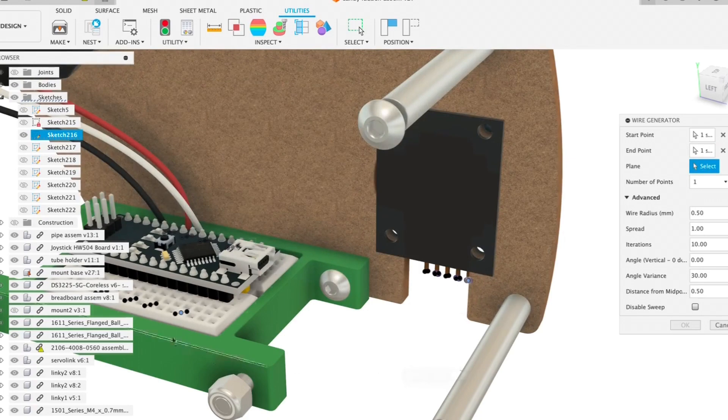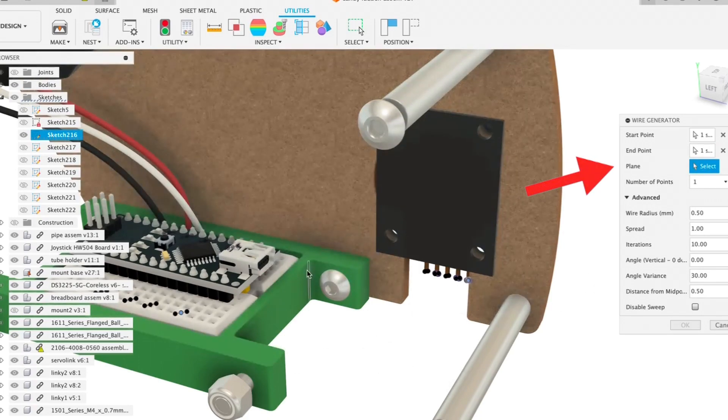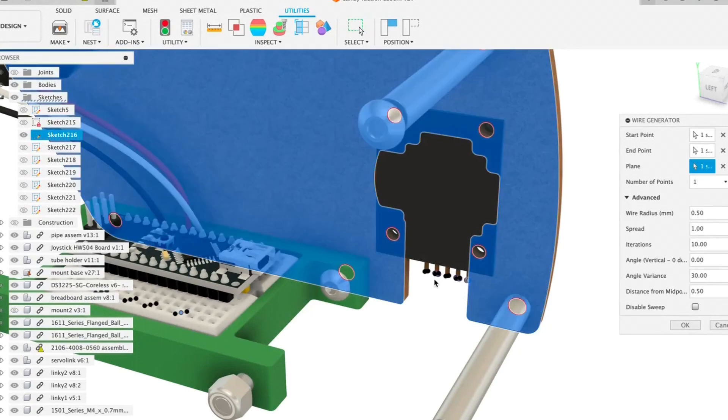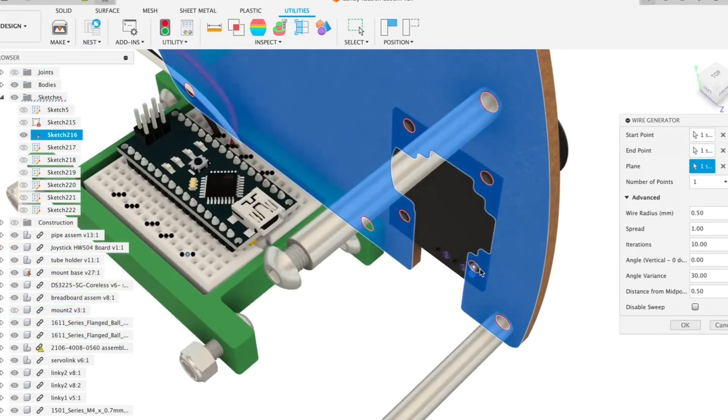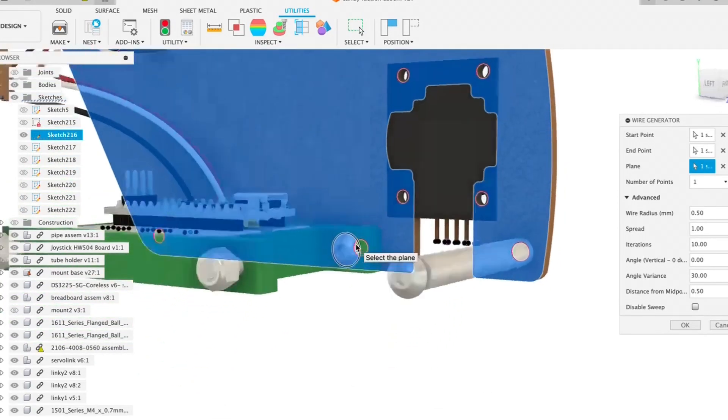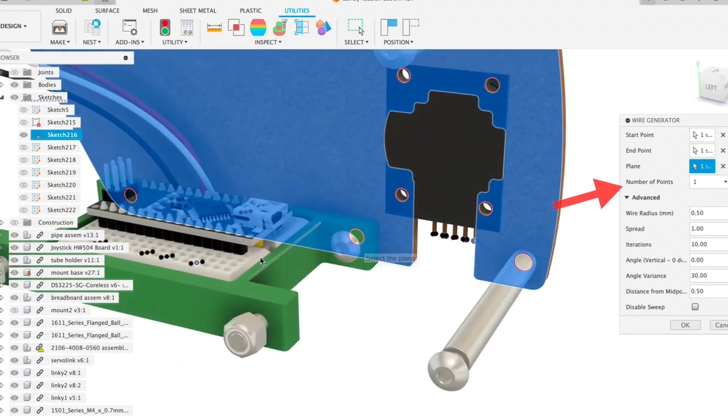It then prompts us to select the plane, which is the plane that you created the sketch on. In my case, it was this back plane. Because it's a 3D sketch, the points don't actually have to be lying on the plane.